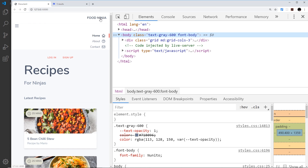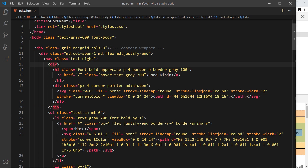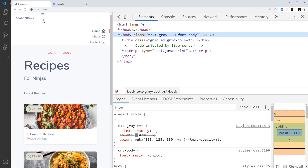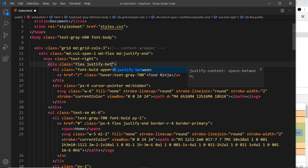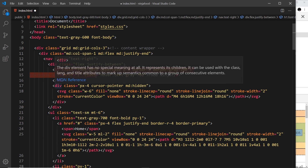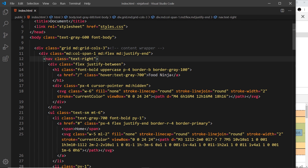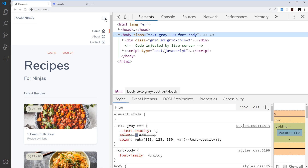We want the icon up here sitting next to 'Food Ninja', and we want 'Food Ninja' way over on the left. We can control this using flexbox — we have a wrapper div around these two items, so we can make it a flex container by adding the class flex. Now they're sitting next to each other. Let's move the icon over to the right using justify-between, which puts space between the two items. Then to vertically center them we use items-center, and now it's centered in the row.